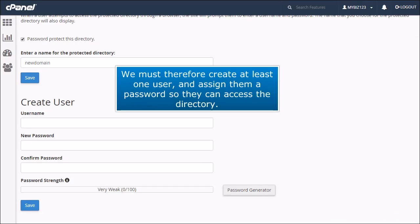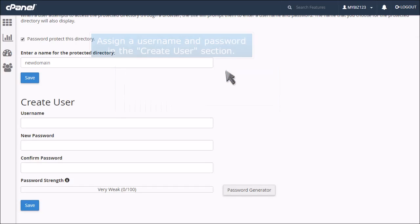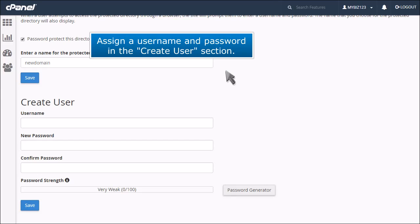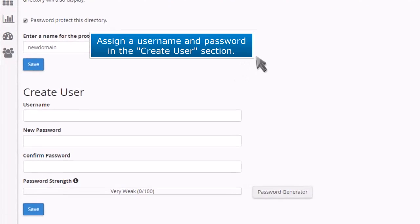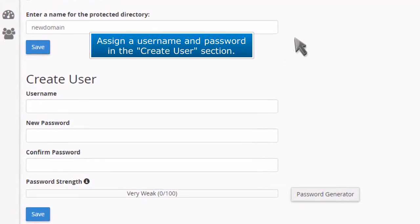We must therefore create at least one user and assign them a password so they can access the directory. Assign a username and password in the create user section.